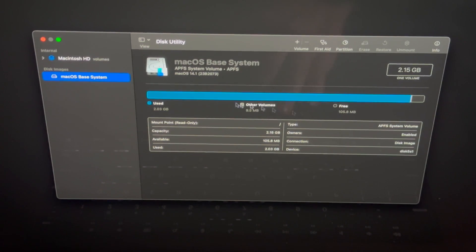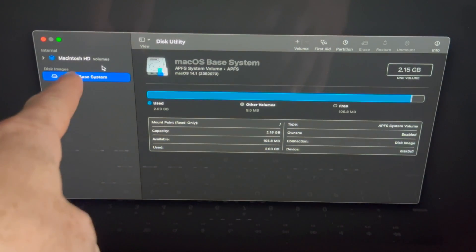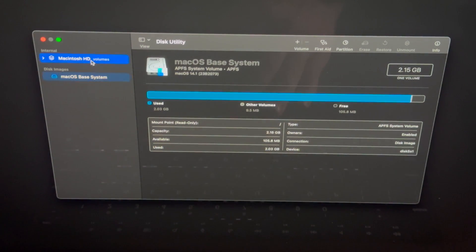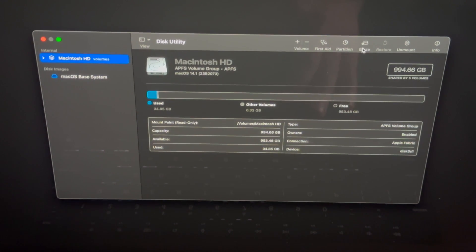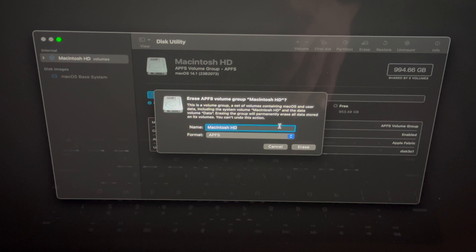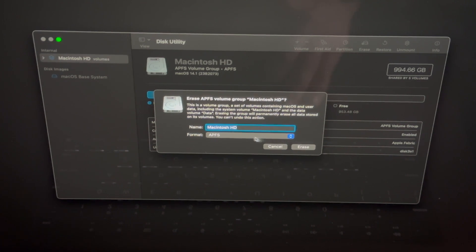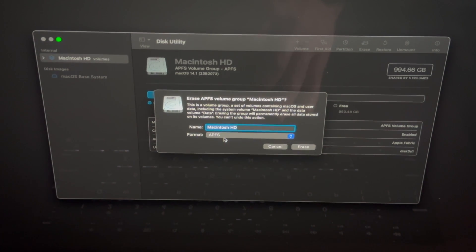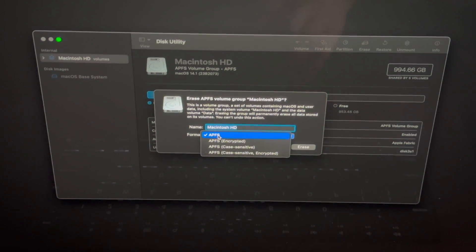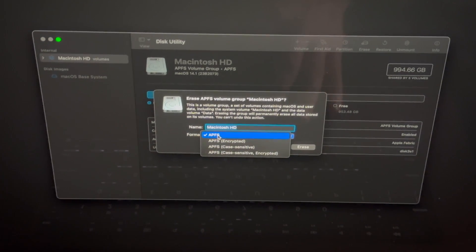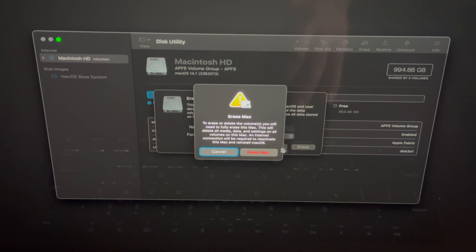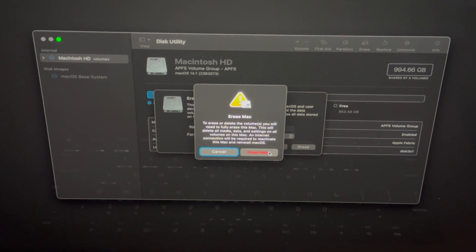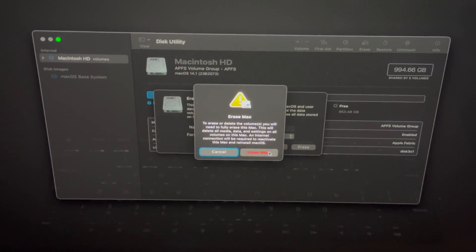In this utility what you want to do is erase. Select your first volume up here, that's Macintosh HD, then going to erase. Leave it as this, select the first option, it's fine, going to erase.